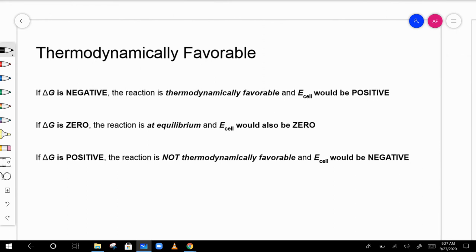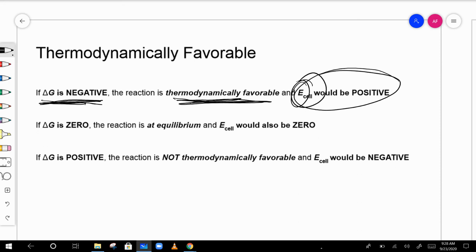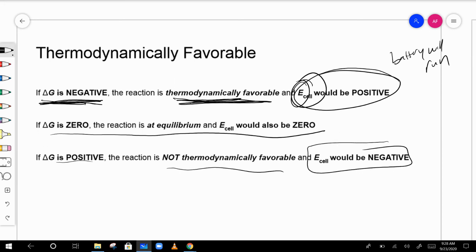Regarding thermodynamic favorability and cell potential: if delta G is negative, the reaction is thermodynamically favorable and the standard cell potential E° will be positive — meaning the battery will run and produce current. If delta G is zero, the battery is essentially dead — at equilibrium. If delta G is positive, the reaction is not thermodynamically favorable, E° will be negative, and current would run backwards.